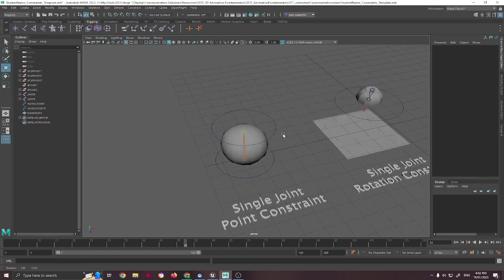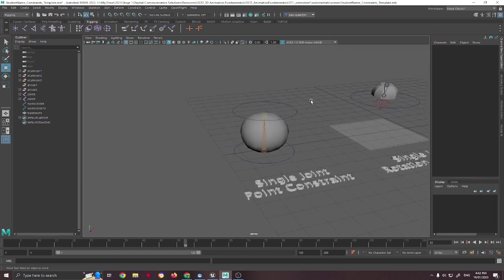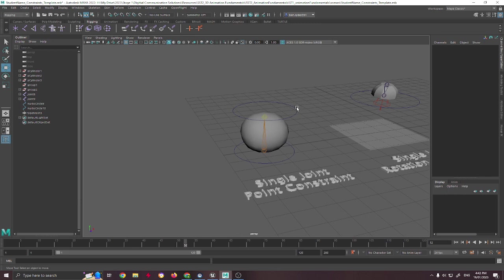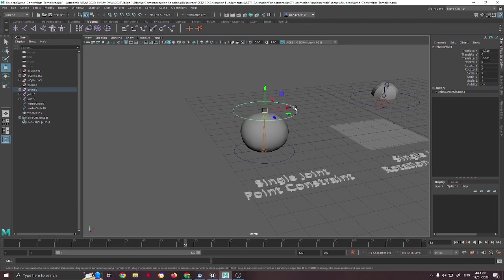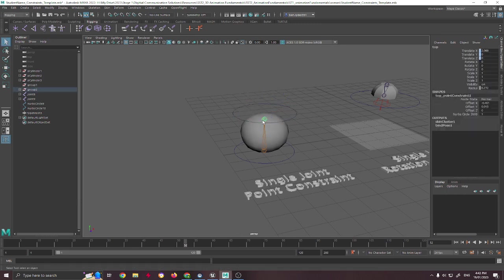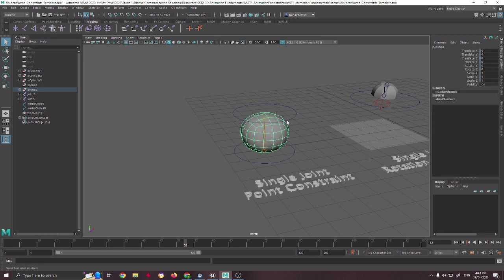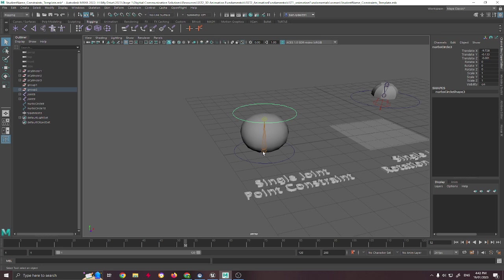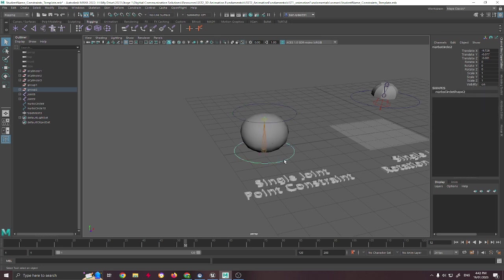But this one here, for example, could be used for squash and stretch. So I've constrained this top part of this bone to this circle, and I've taken the rest of the bone to this circle.